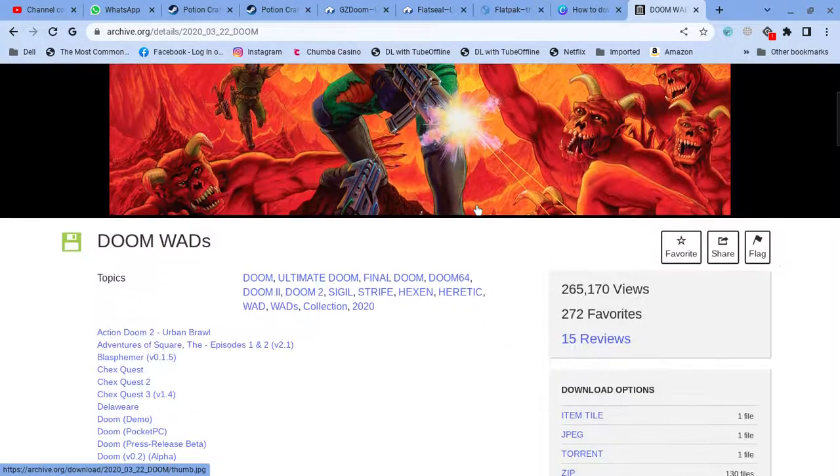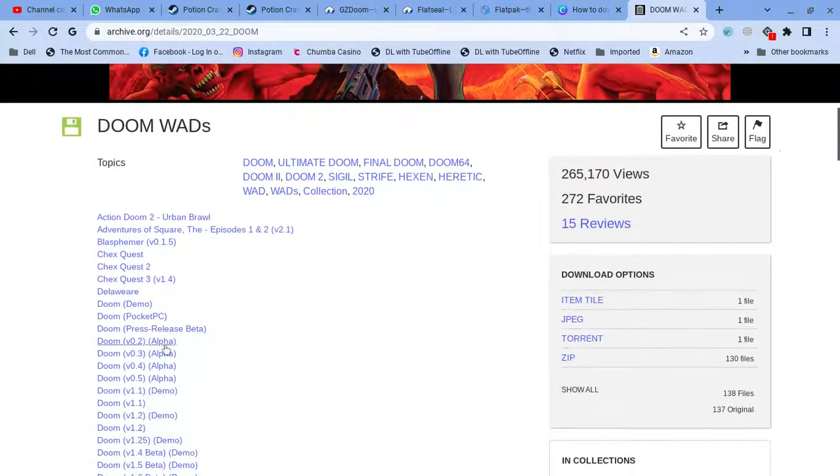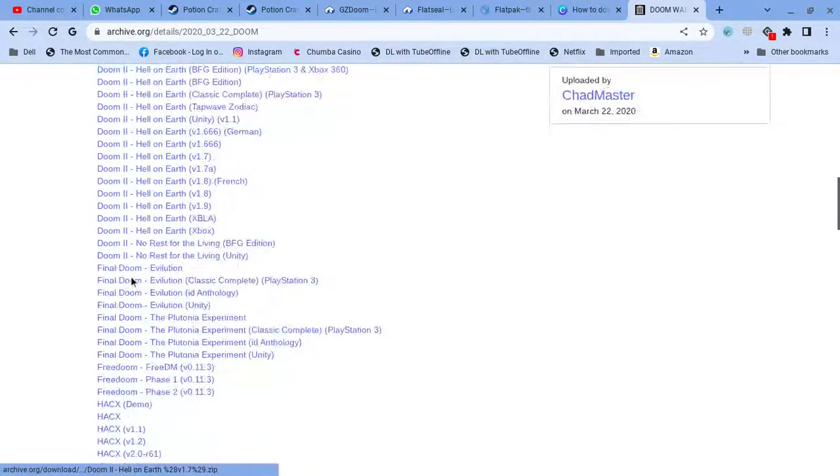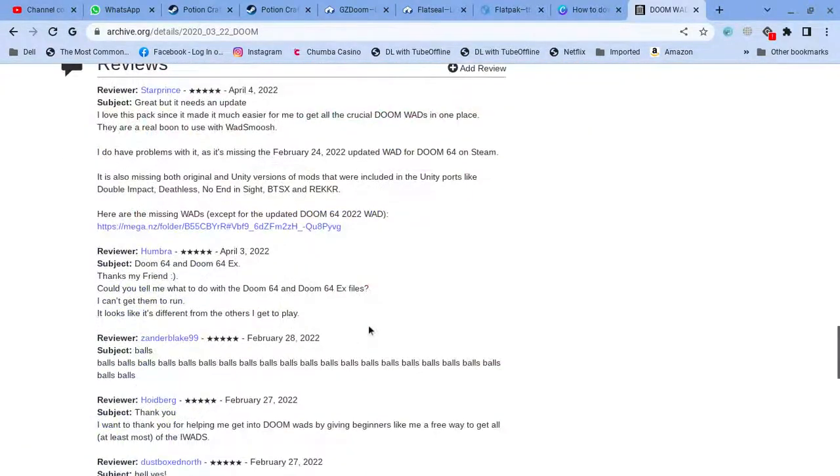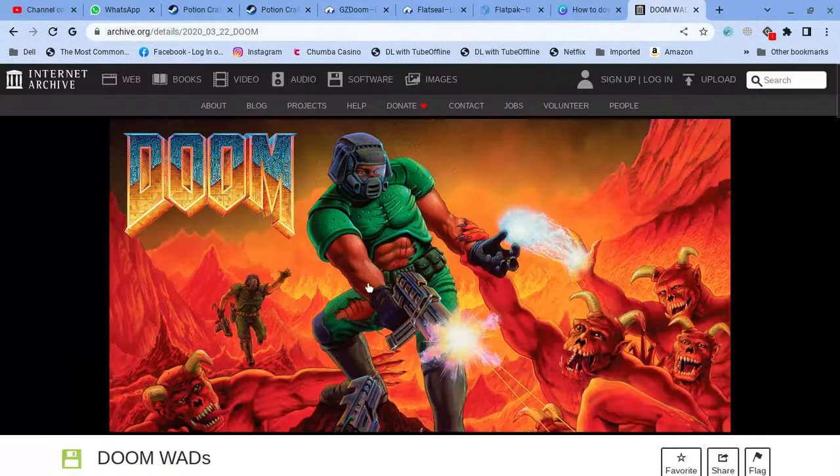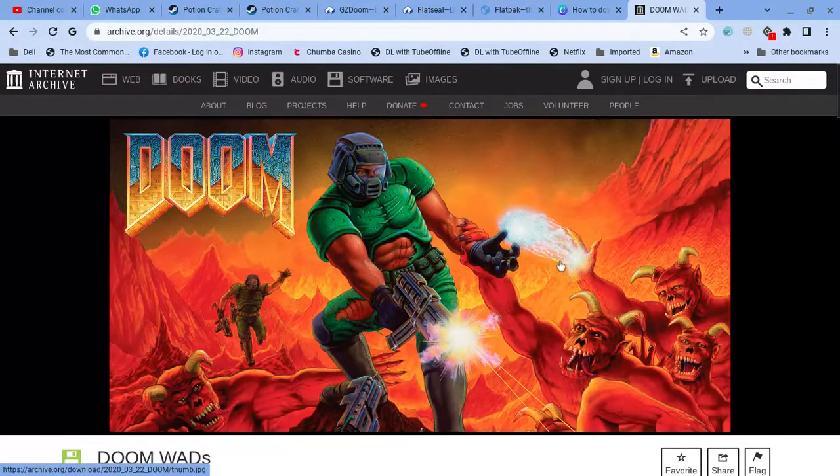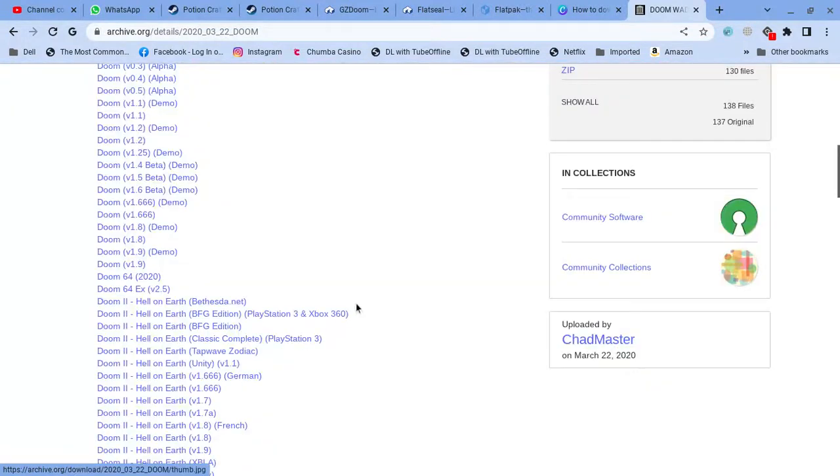So this has all the dooms. So, you can install whatever you want. And then, you can just click one of these.